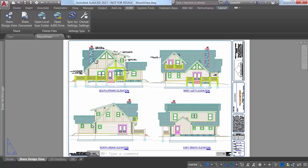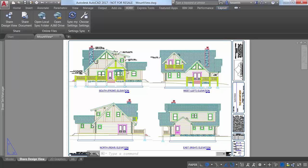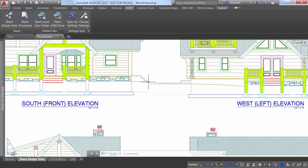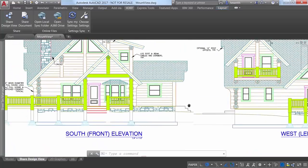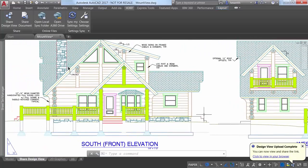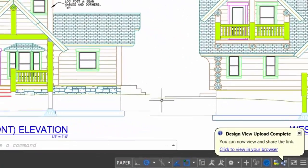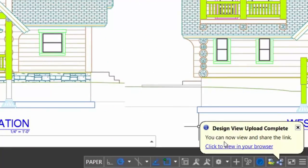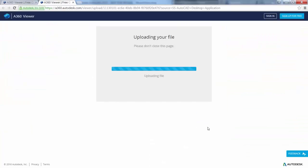Closing the browser before processing is complete does not cancel the uploading and processing of the design views. If you choose the option to publish and be notified when processing is complete, design views are created in the cloud, but your browser is not launched. Instead, when processing is complete, AutoCAD displays a bubble notification with a link to display the design view in your browser.